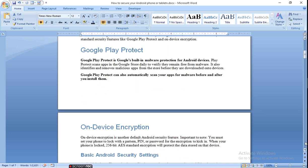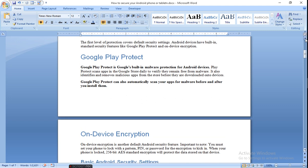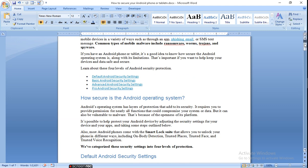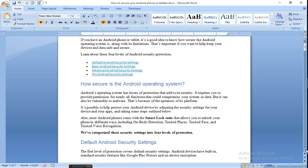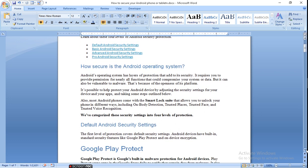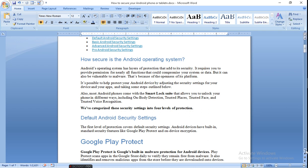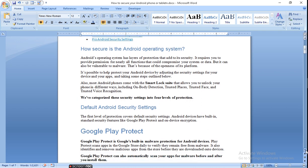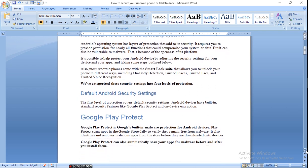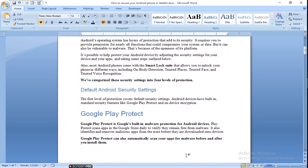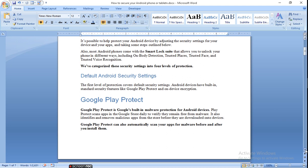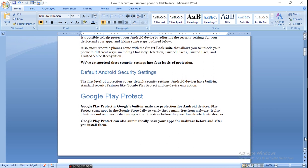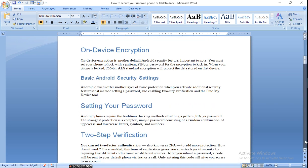Default Android security settings. The first level of protection which the Android system gives you is the default Android security system. Android devices have built-in standard security features like Google Play Protect and on-device encryption. Google Play helps you before downloading any software to scan it and alert you about malware, and then it's allowed to install it. Google Play protects you this way.